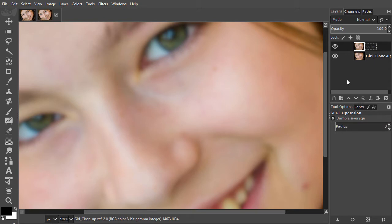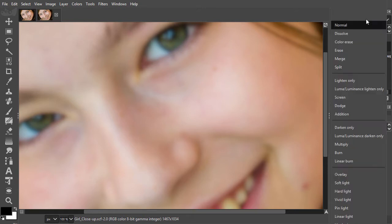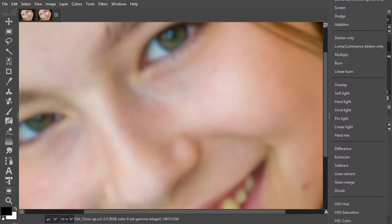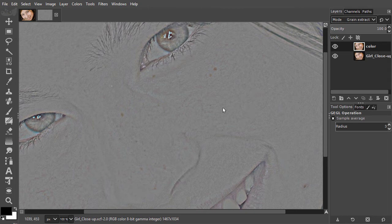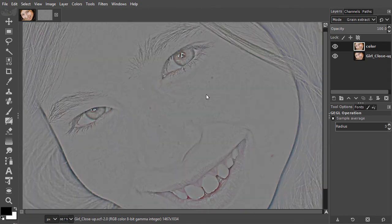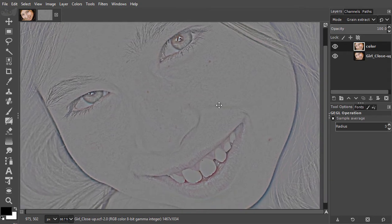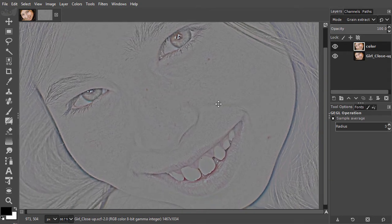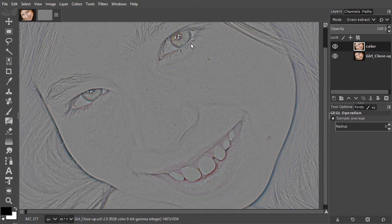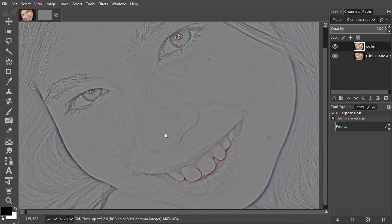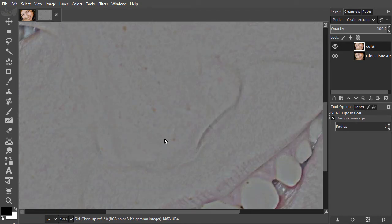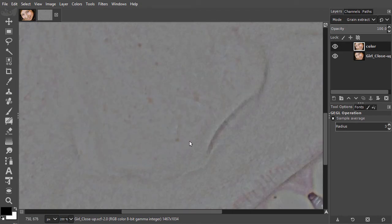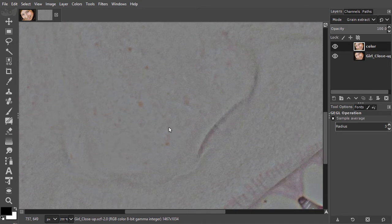Now let's create the value layer. Under mode, I will choose grain extract. What we are now seeing is going to be the value layer. There is almost no color, which is good. Let's also have a look at the skin texture. I zoom in to 200%. I can see several texture irregularities that I can remove.